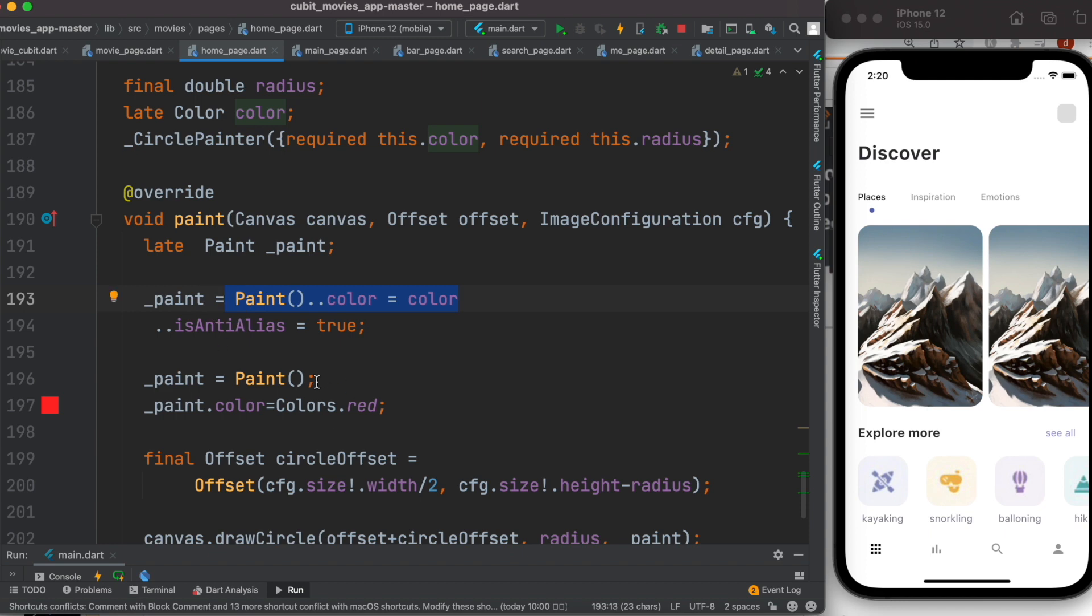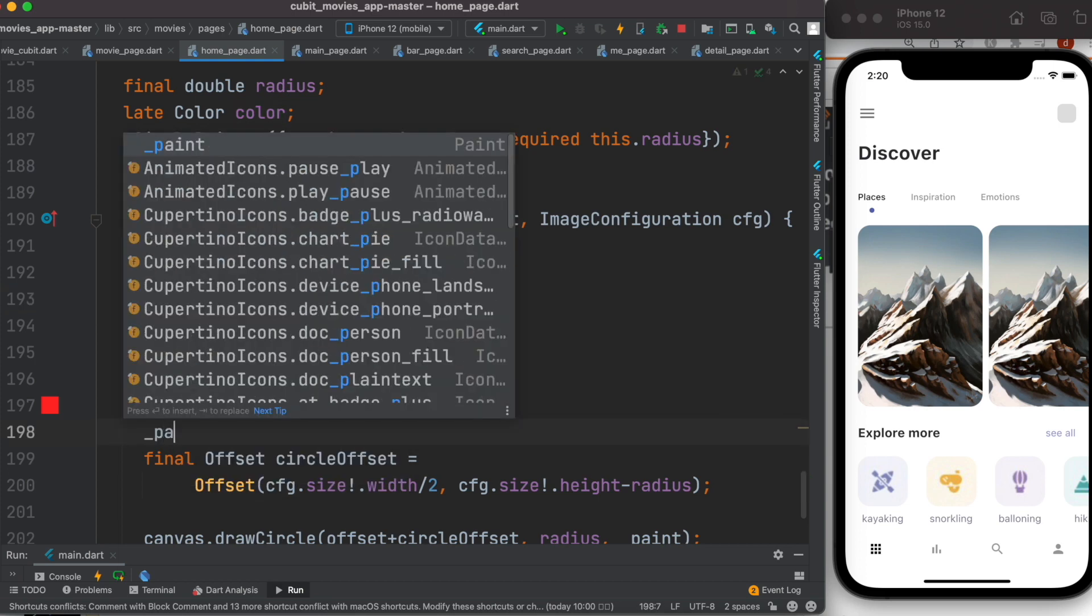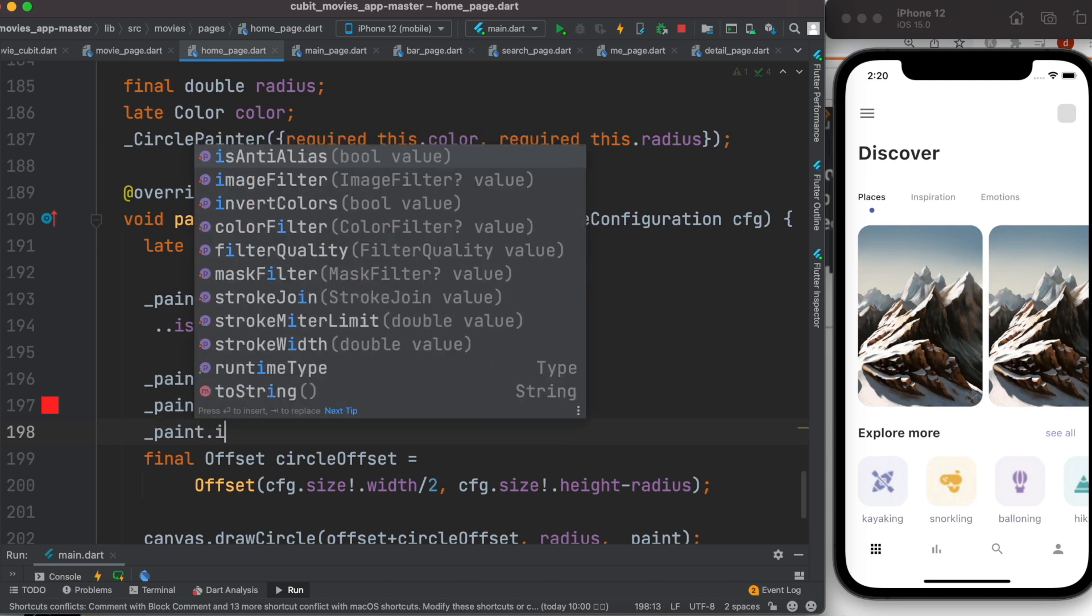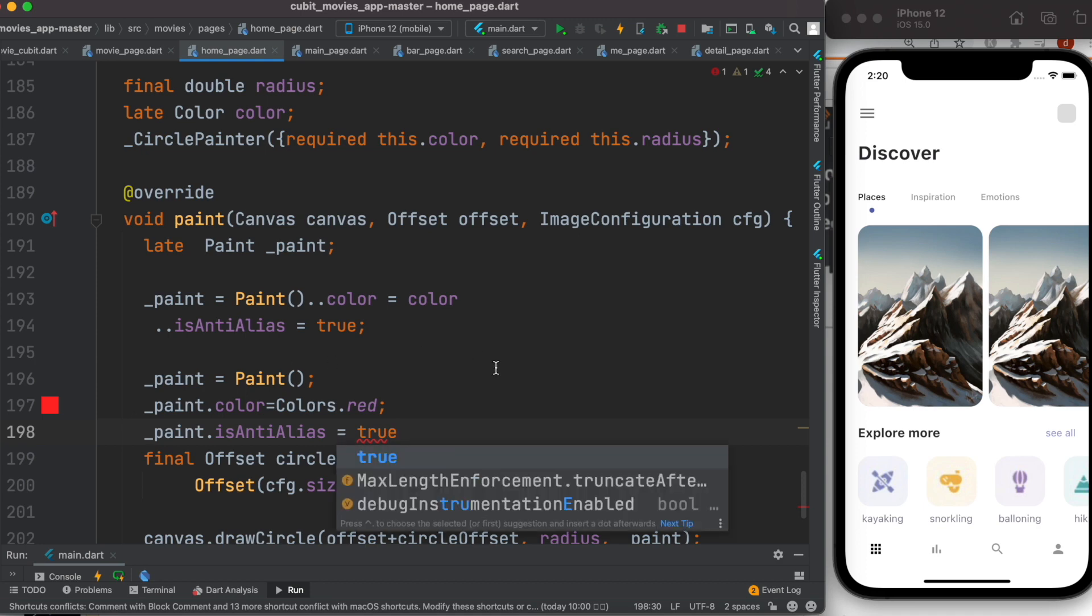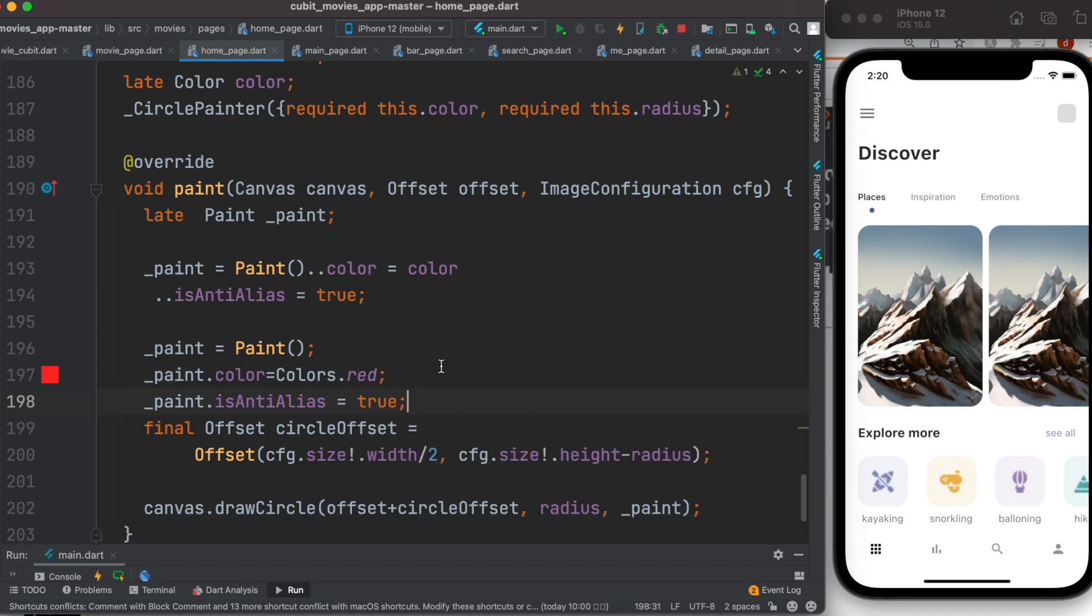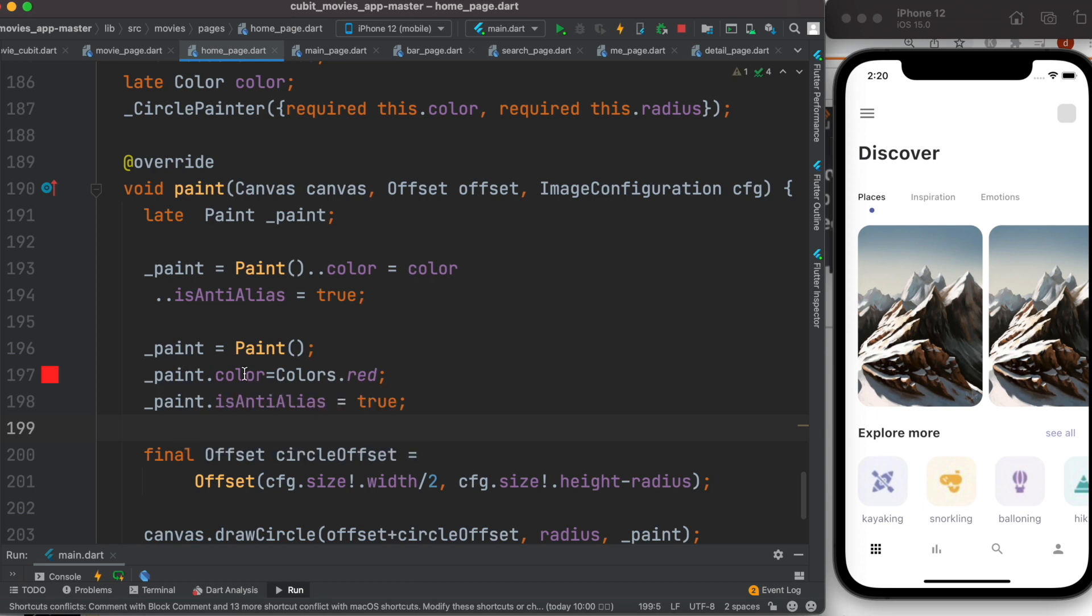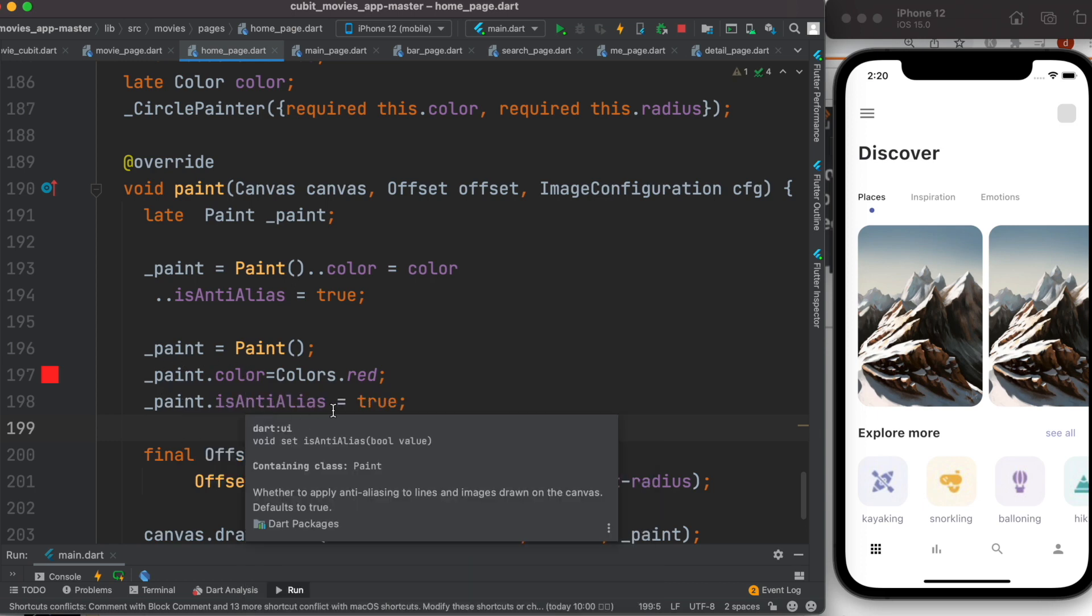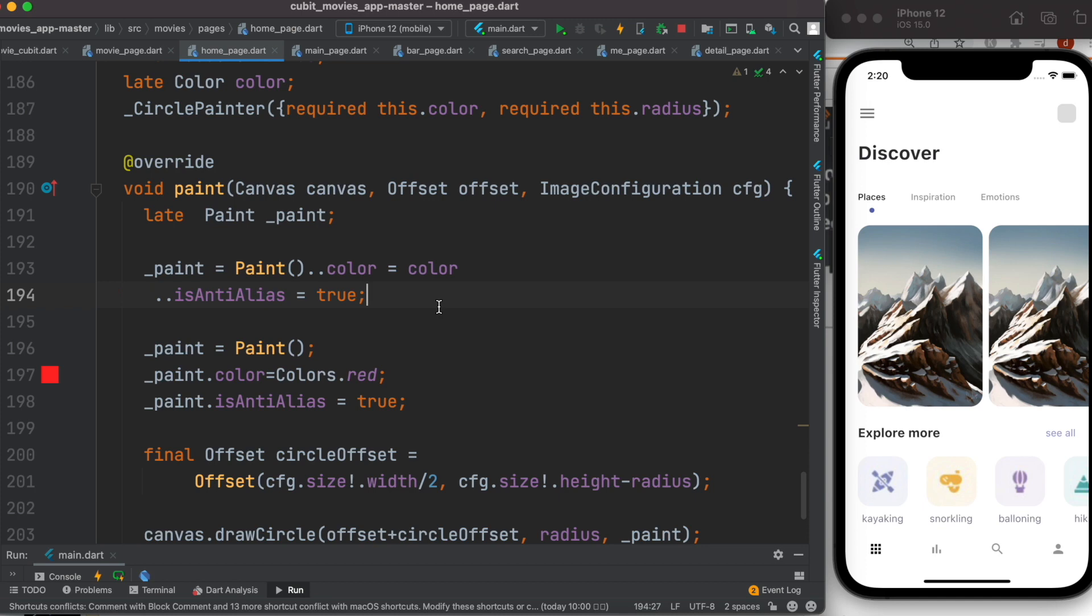Now this object over here has more other properties that we can access. So let's go ahead and do it. The paint.isAntiAlias, I'll set it to true. So I'm using this object to access the color property and using this object to access the isAntiAlias property. This is equivalent to this one. Now I'll comment it out.